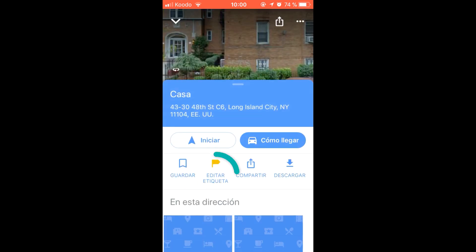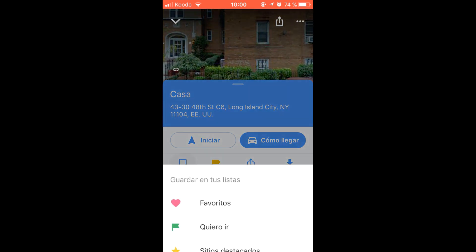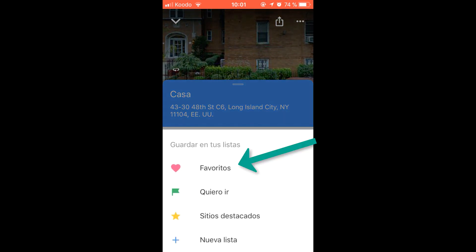The second option to save is to click on tag, and add it to our favorites list.